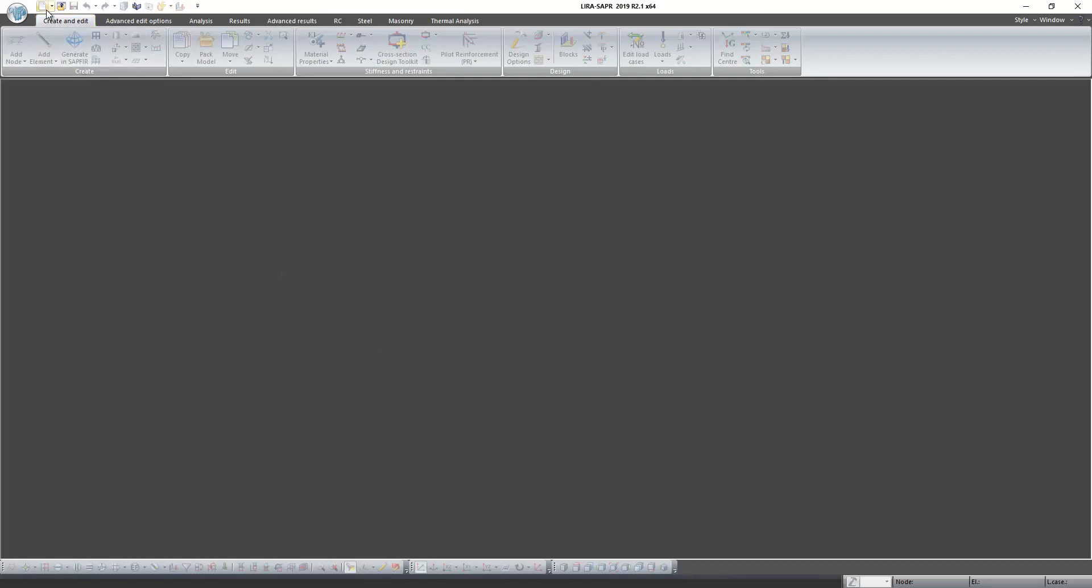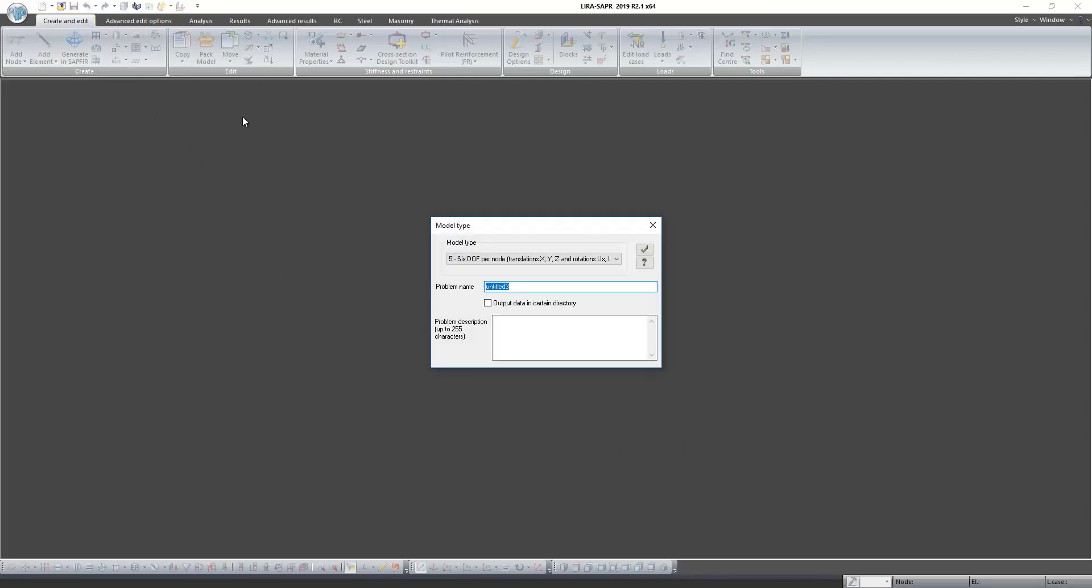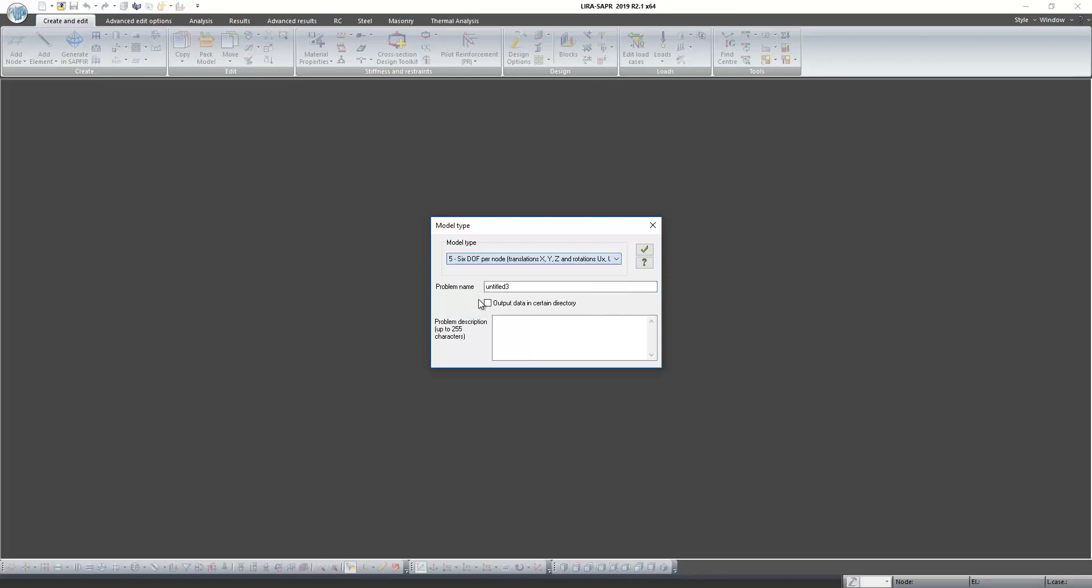Let's create our new problem. Choose fifth model type, 6 degrees of freedom, and write name of problem: finite elements.